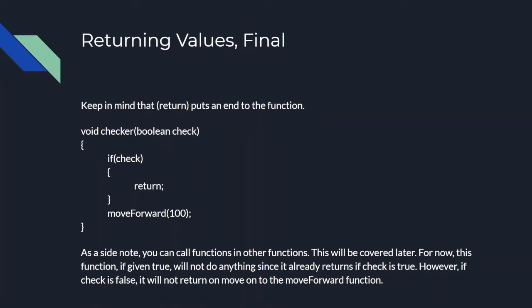If the checker function was not void, you would have to put a return at the end, say return 1, but since it is void, you don't necessarily need to return. As a side note, you can call functions in other functions. You could even call a function within itself. In addition, void functions can return, however, they will not return anything.